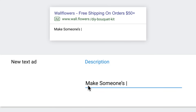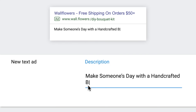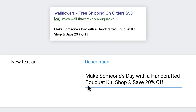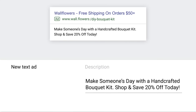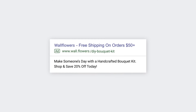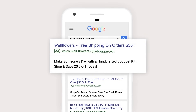Step five: write a description. Use the description field to tell someone more about your business. Why should they do business with you? Try to stick with one clear message here. If you have more than one thing to say, you can always create another ad or save that messaging for an ad extension, which we'll talk about later.